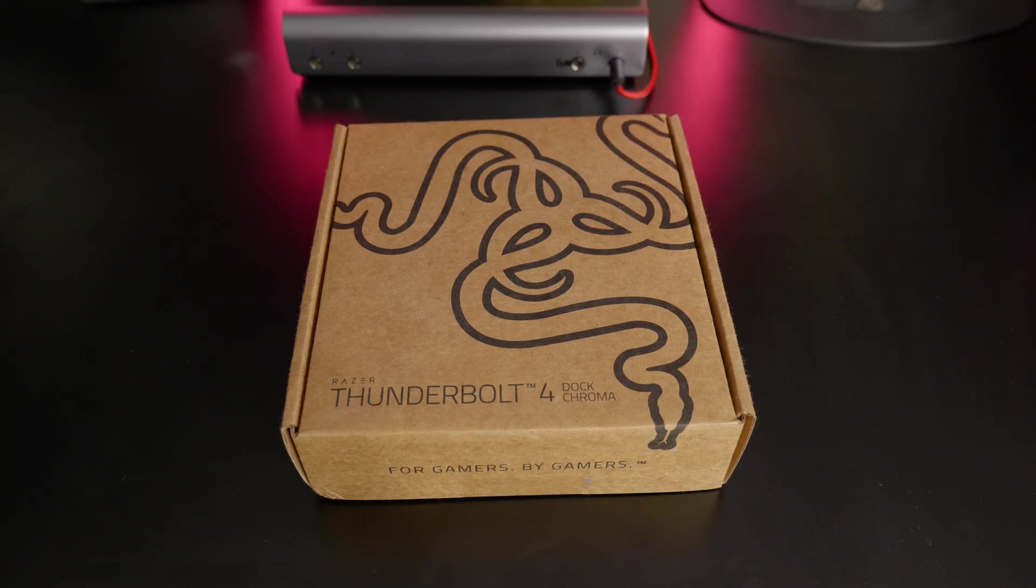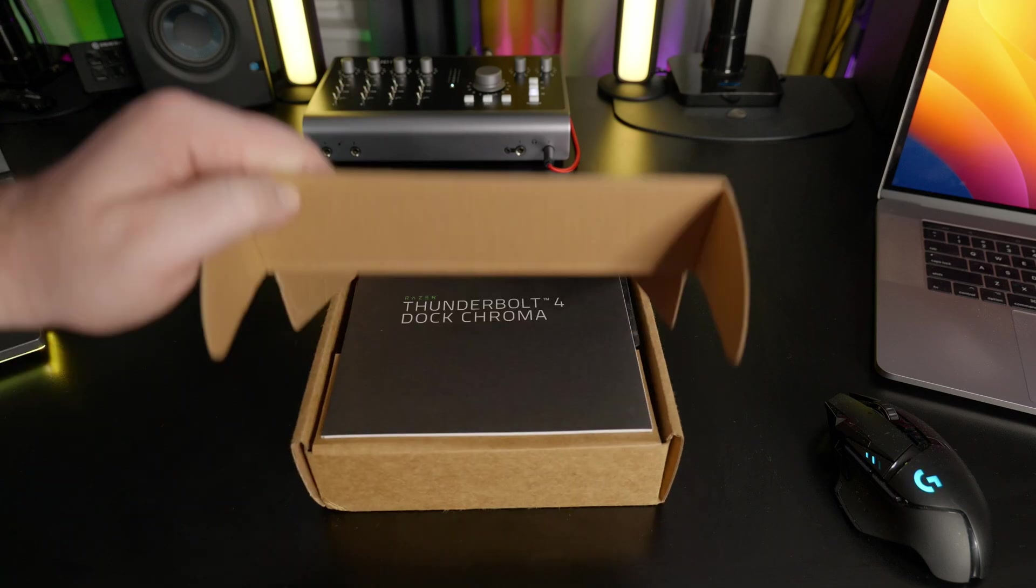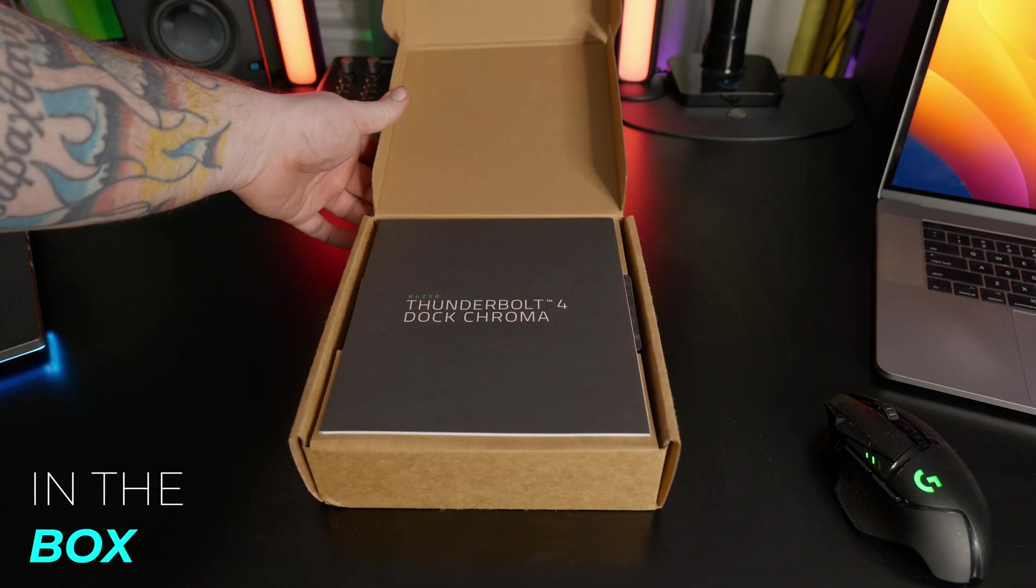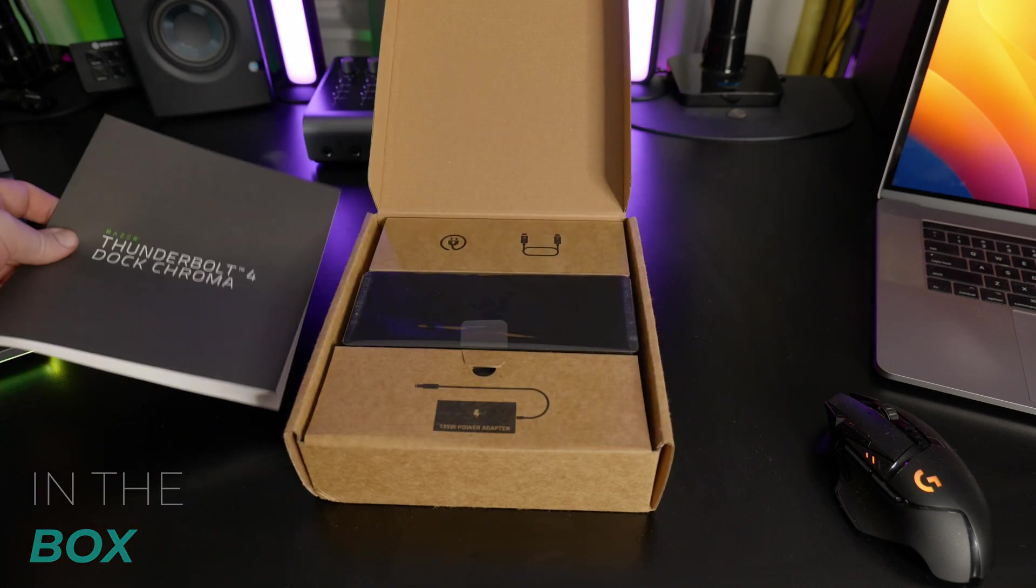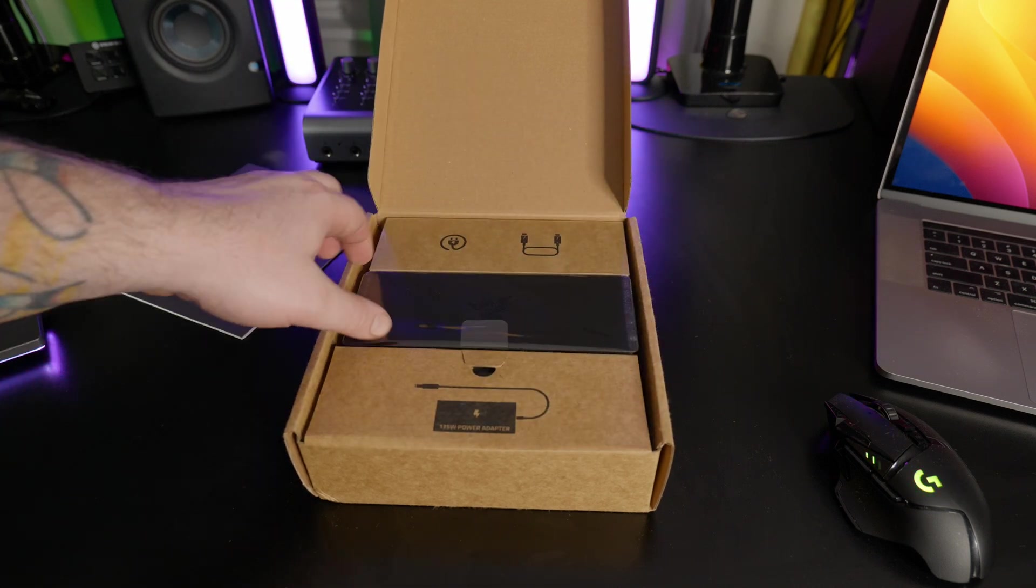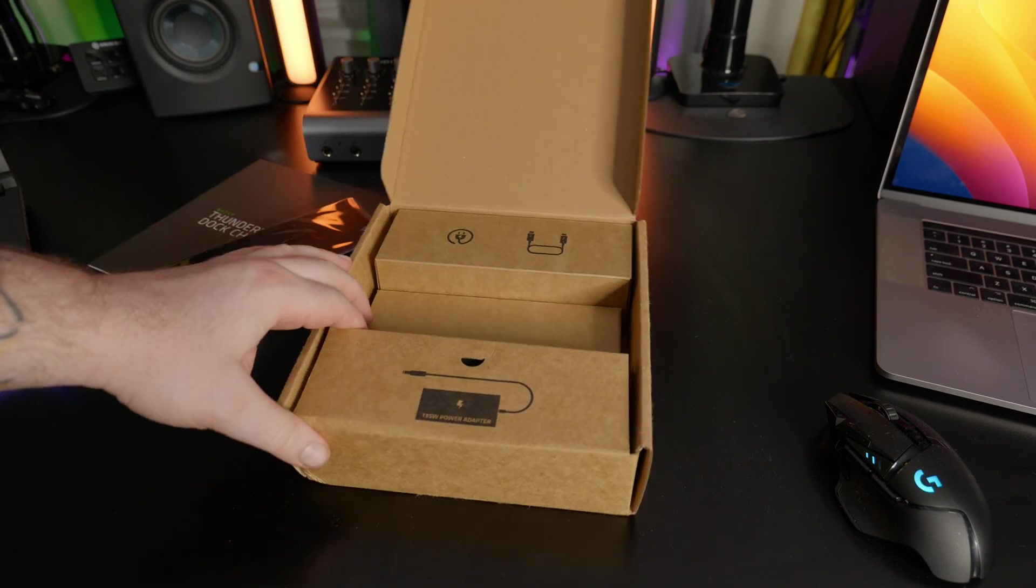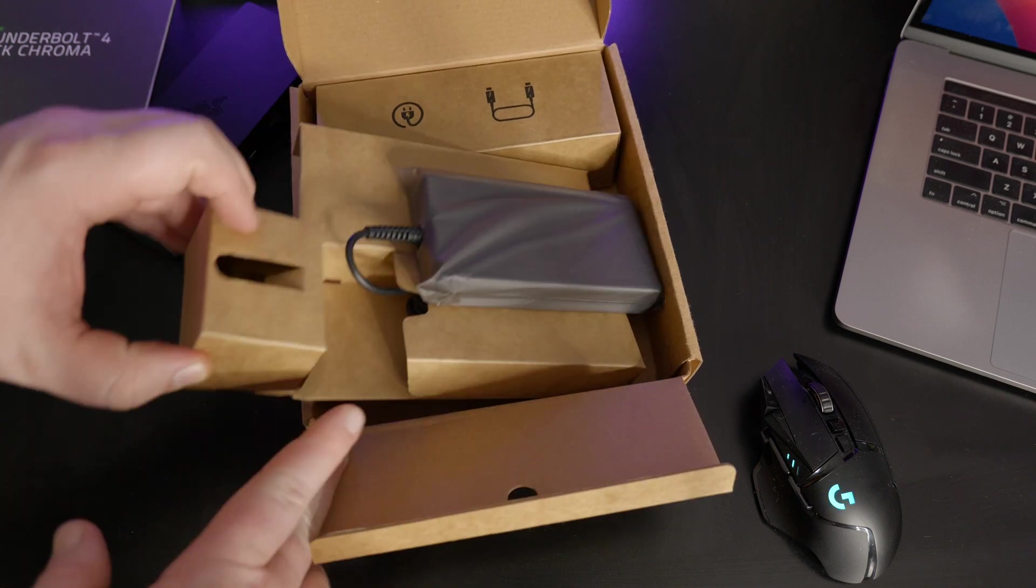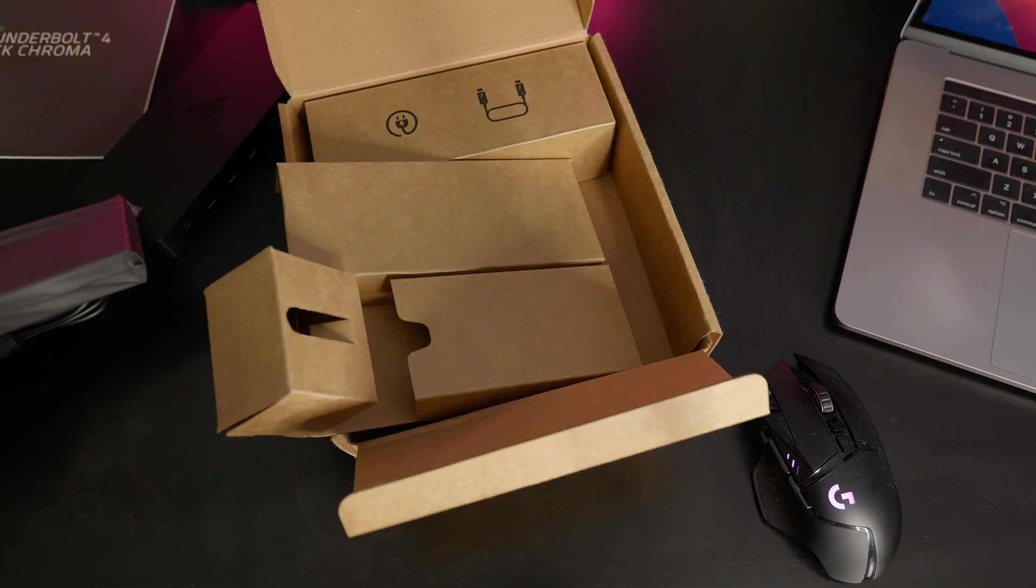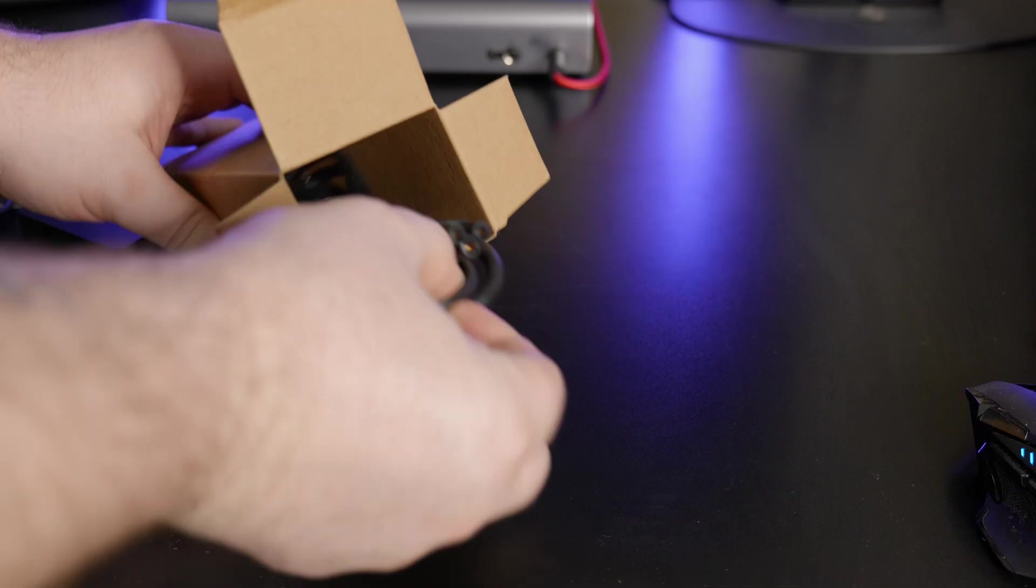Here's the box. Let's pop it open. Inside, you'll get the instruction manual, the dock, your power supply, and cables.